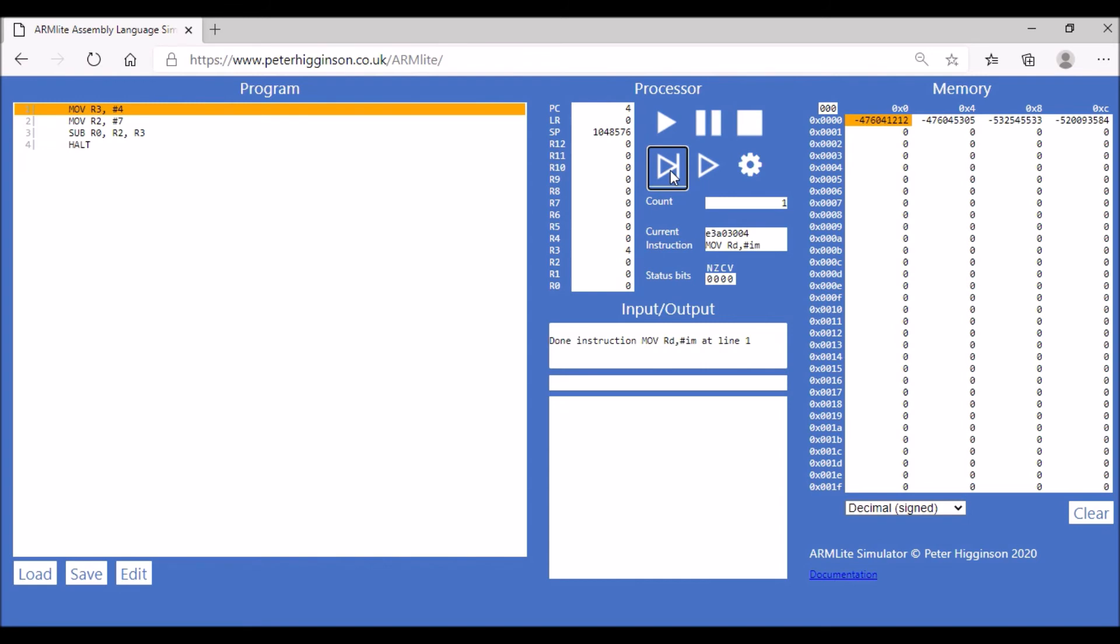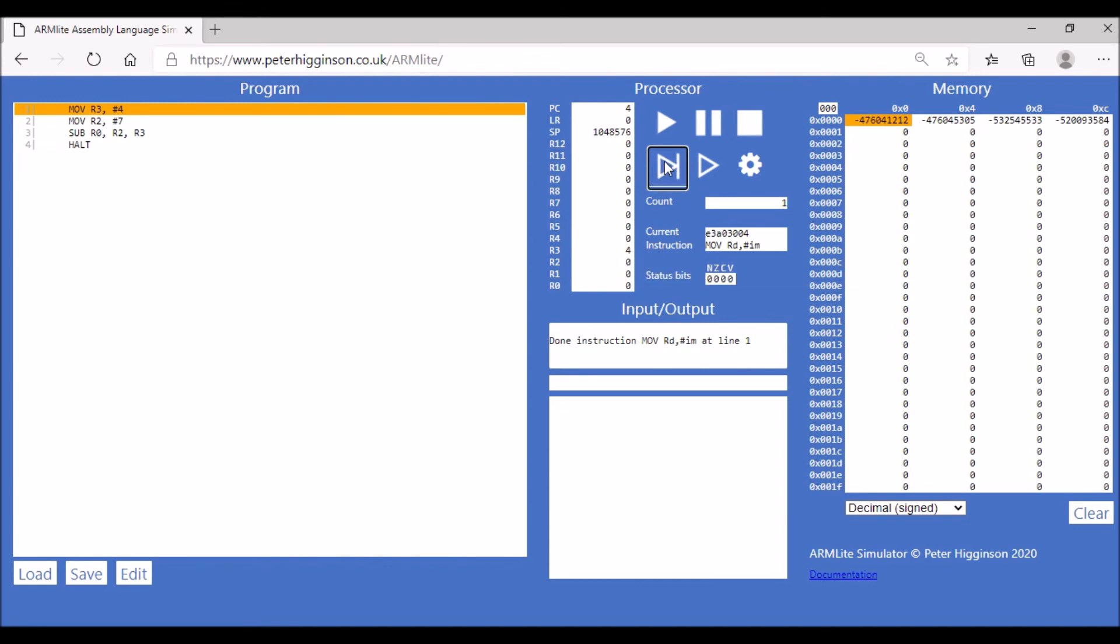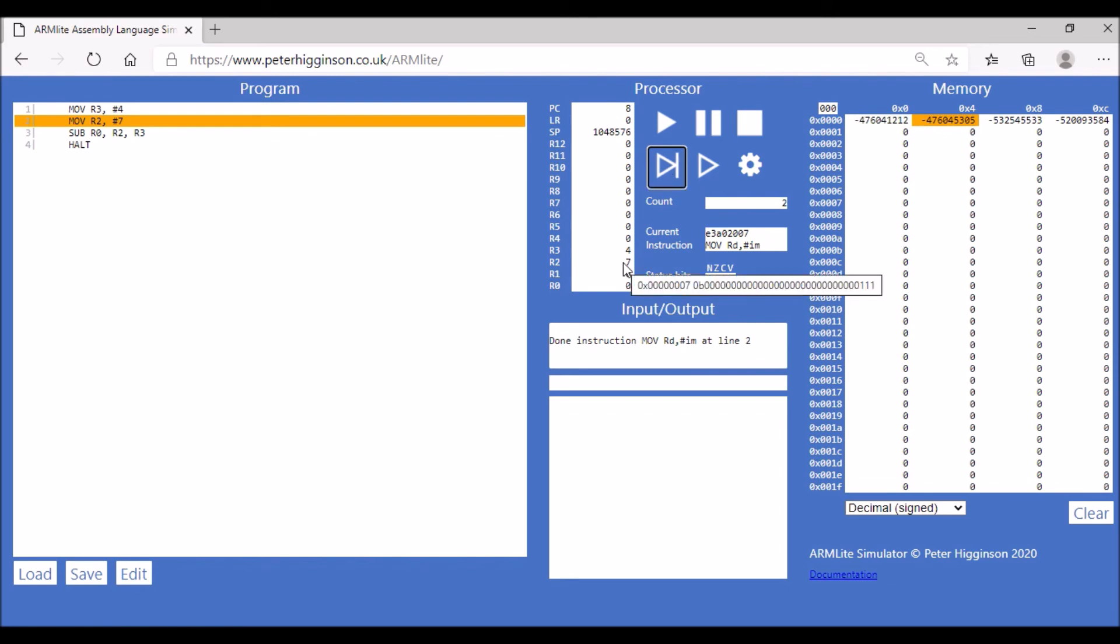In R3 we stored the value 4, in R2 we stored the value 7.